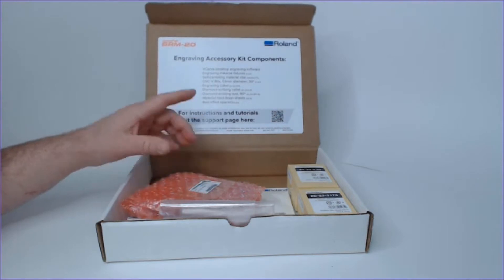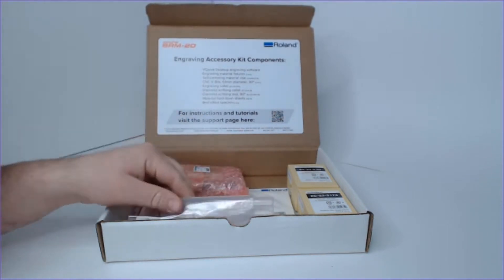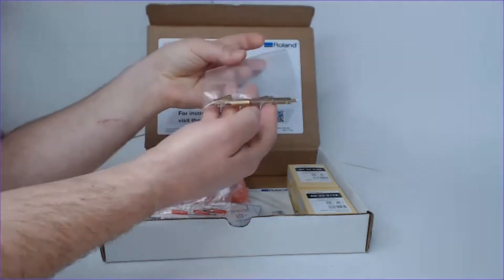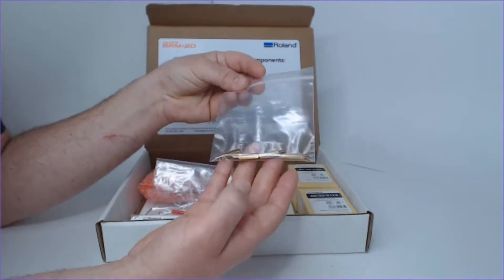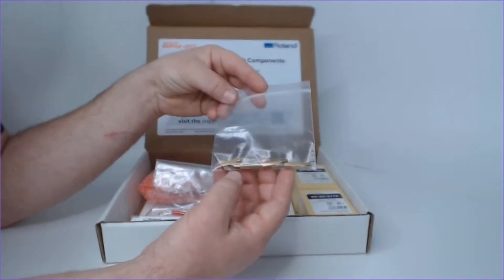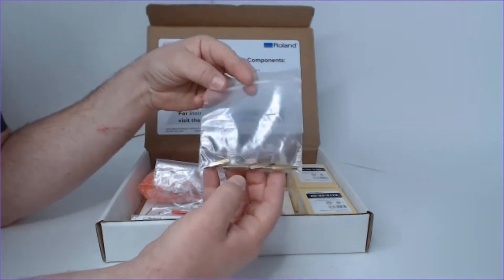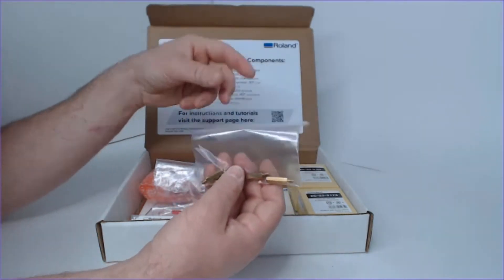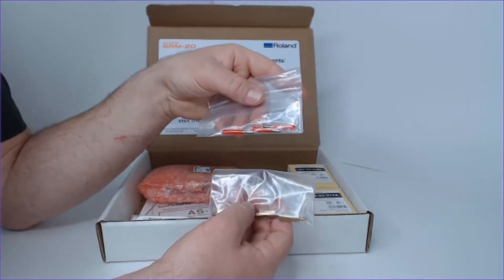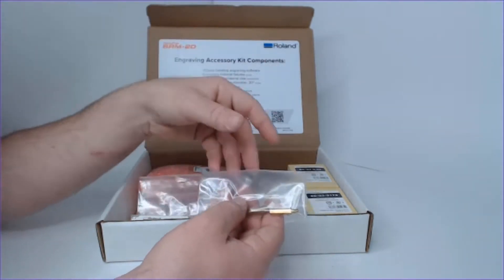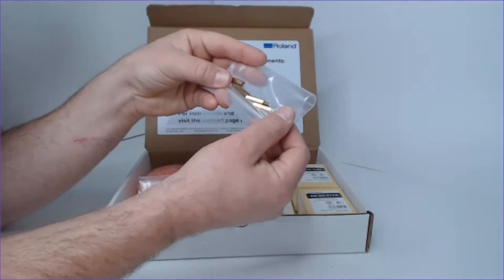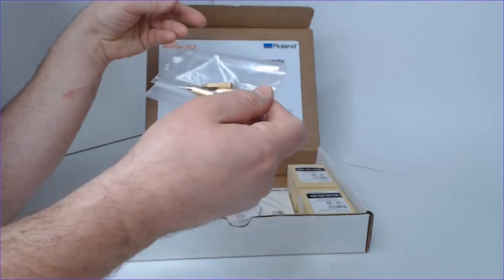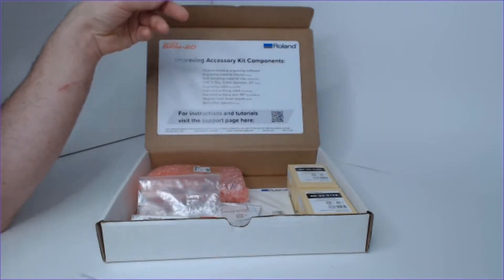Let's go ahead and begin. First item of interest here, we have these metric standoffs that will be used to raise the machining bed to a height which will allow our short reach tools to have full travel on the system. The tutorials will note when to use these and how to install them, so stay tuned on that.